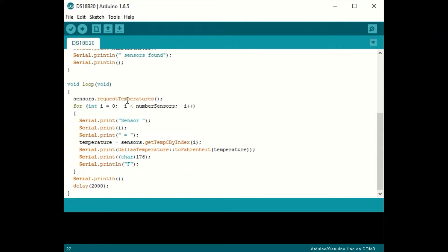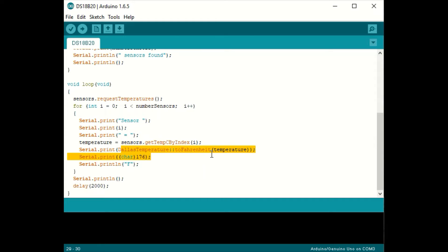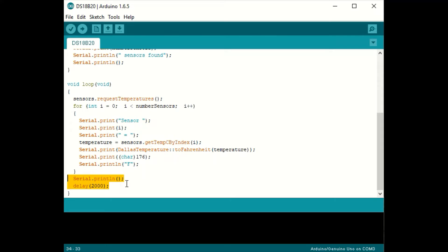In the loop, we'll have the Arduino ask each sensor to report their temperature and we'll display each temperature on the serial monitor. Note here that I'm converting these temperatures to Fahrenheit. If you want to keep them in Celsius, you just leave out that command. Finally, we'll print an empty line and wait another two seconds and repeat the loop.